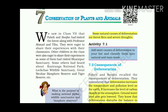We saw in Class 7 that Pahili and Bhuju had visited the forest along with Professor Ahmed and Tibbo. They were eager to share their experiences with their classmates. Other children had visited Bharatpur's sanctuary, heard about Kaziranga National Park, Lakhowa Wildlife Century, Great Nicobar Biosphere Reserve, and Tiger Reserve.